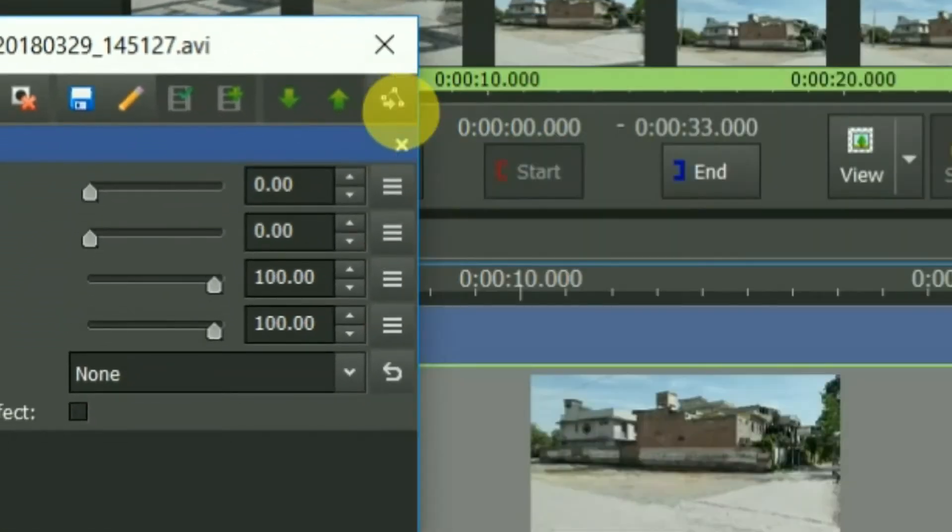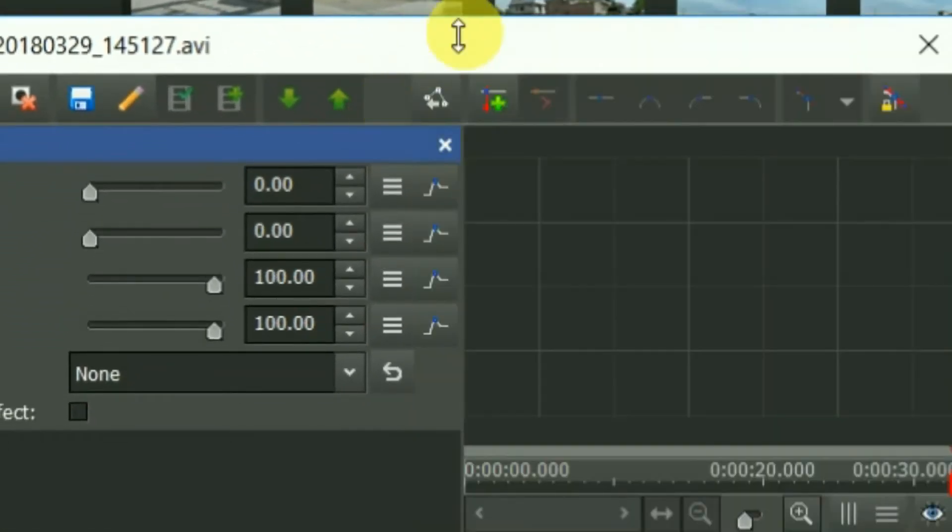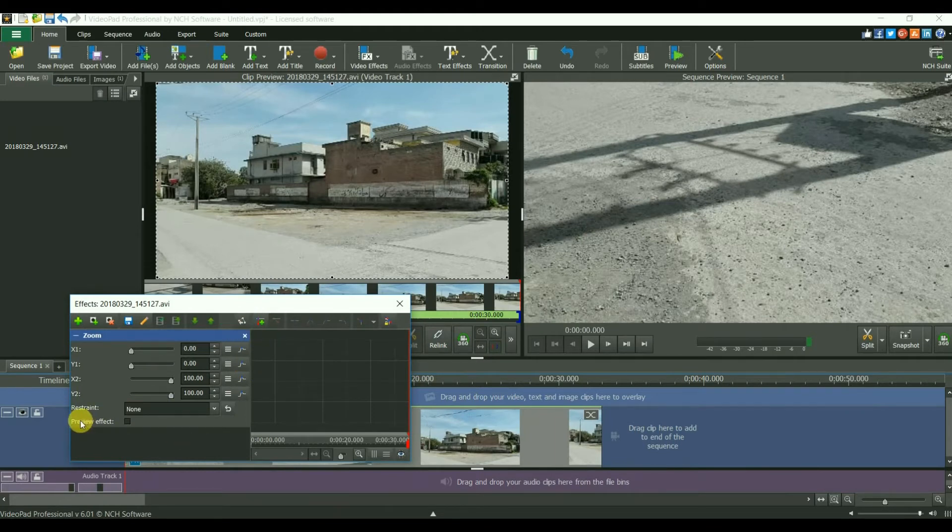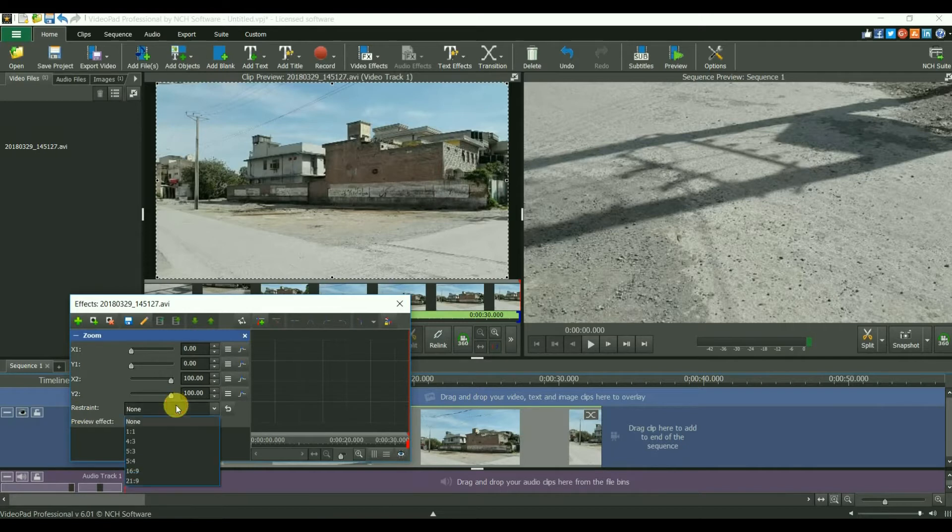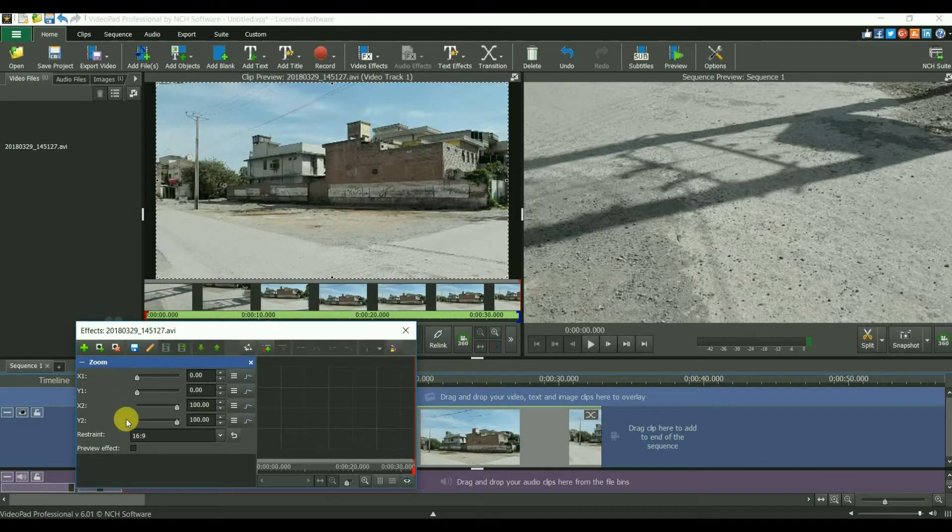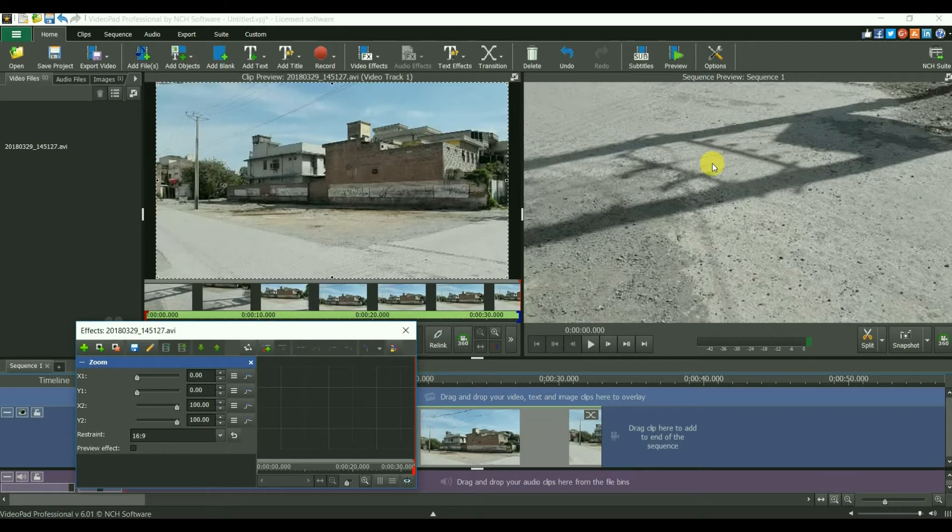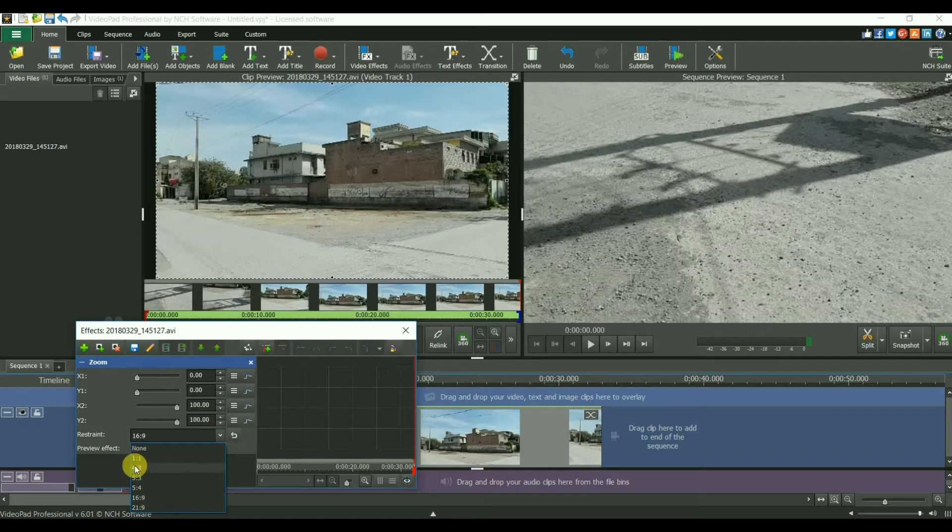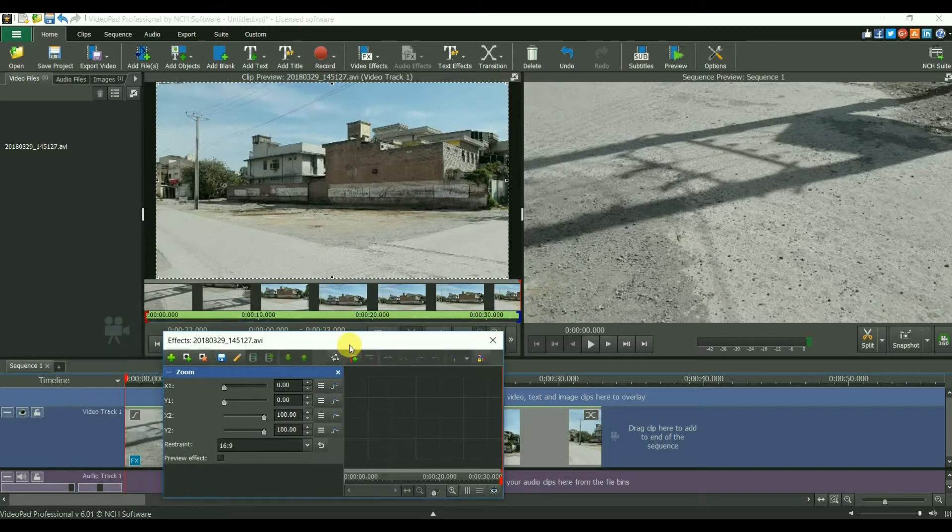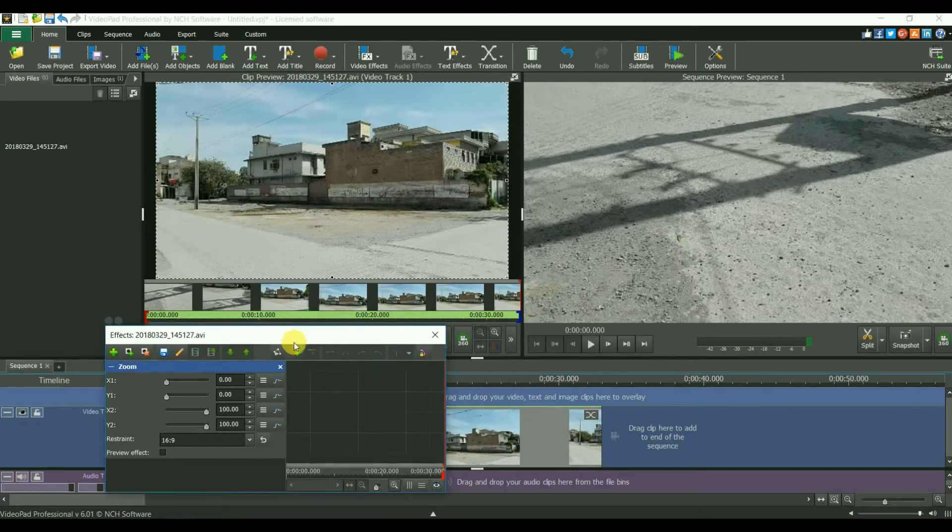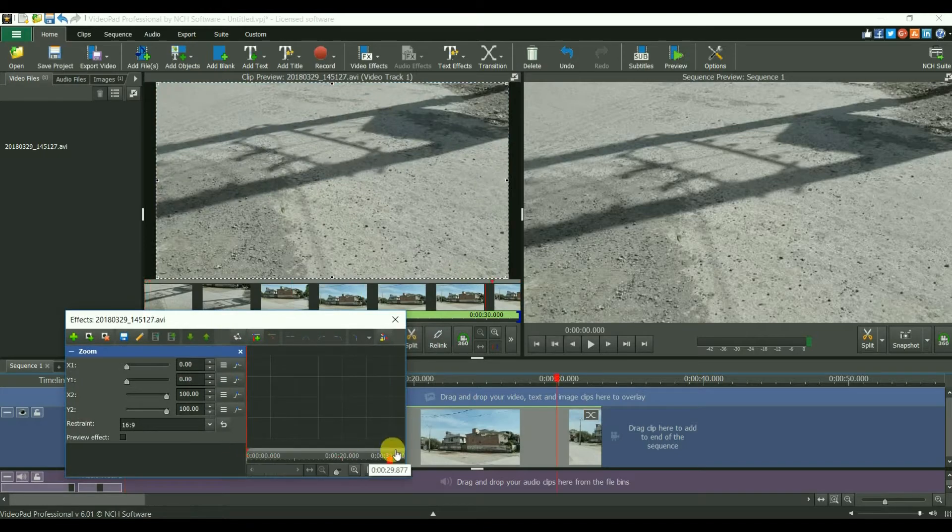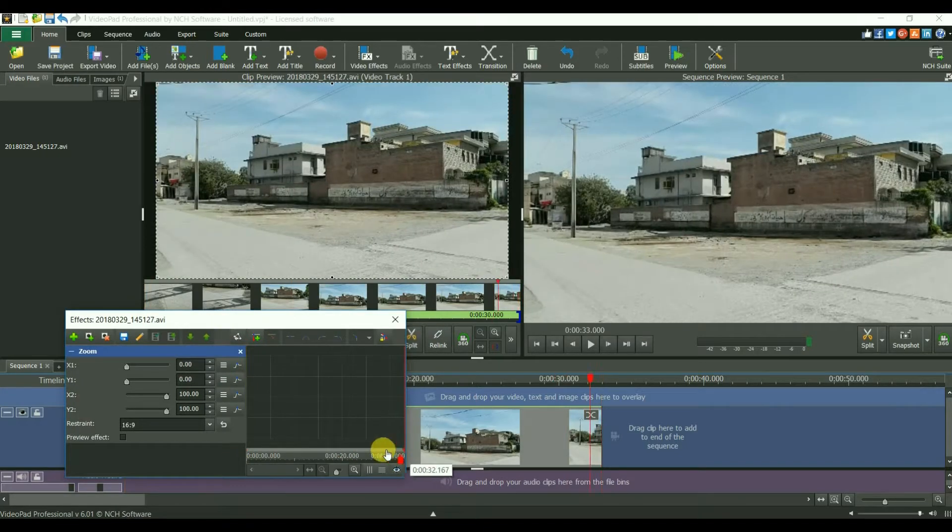Now you will select here the restraint. Usually now every video is 16:9 ratio, so you will select this. Or if your video is square, you will select 1:1. If your video is like this one, select the 16:9.